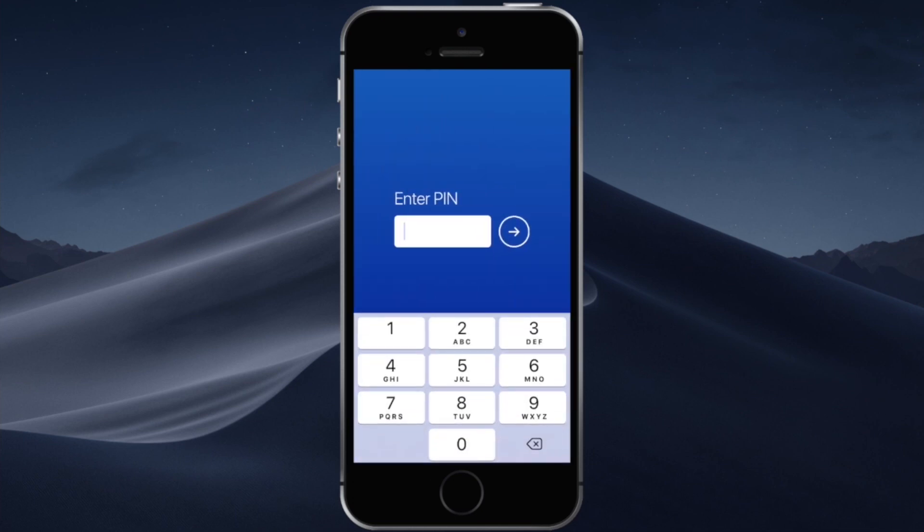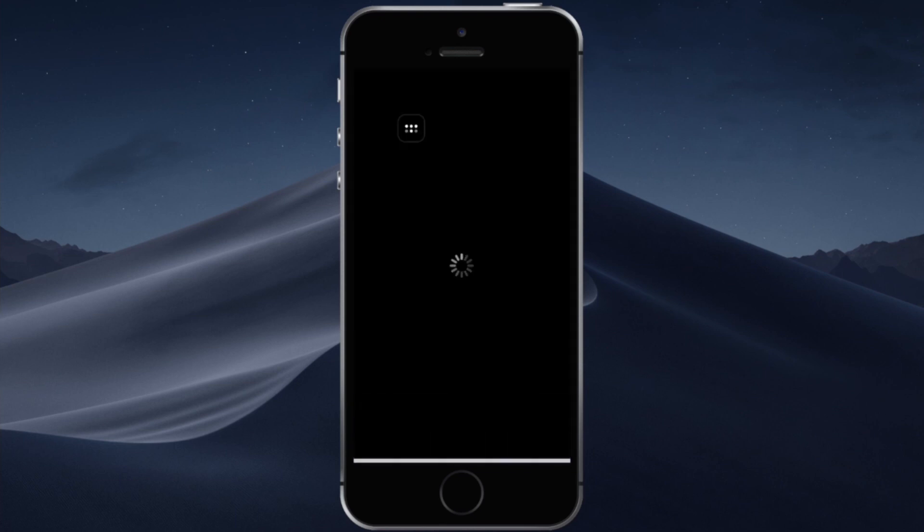And as usual you will have to enter the pin code which is 7354 in this case and then tap on this little arrow icon. And just like that the connection is initiated.